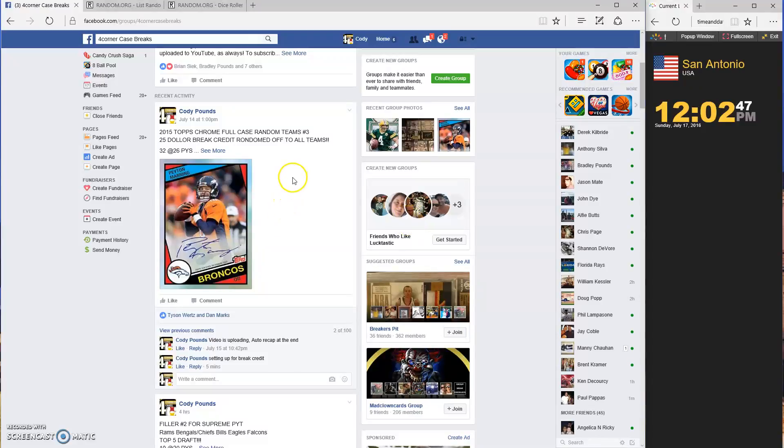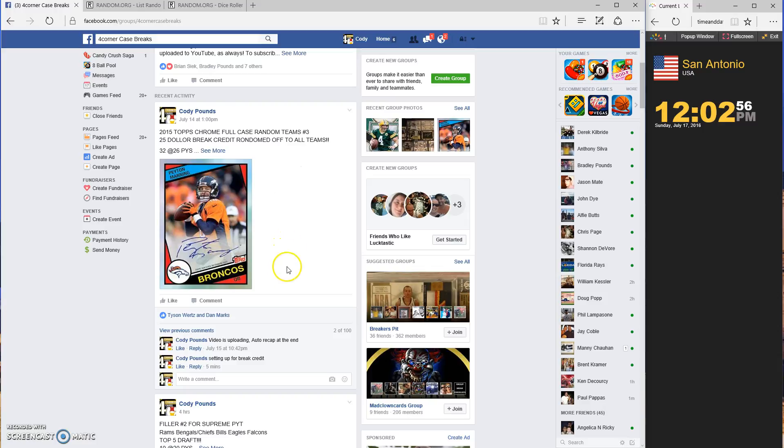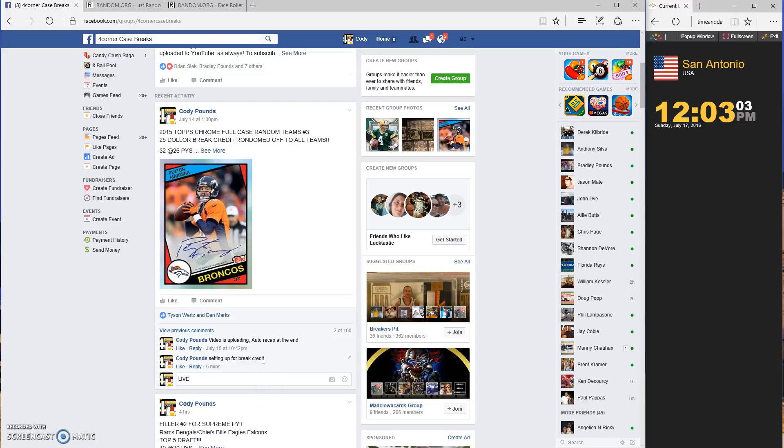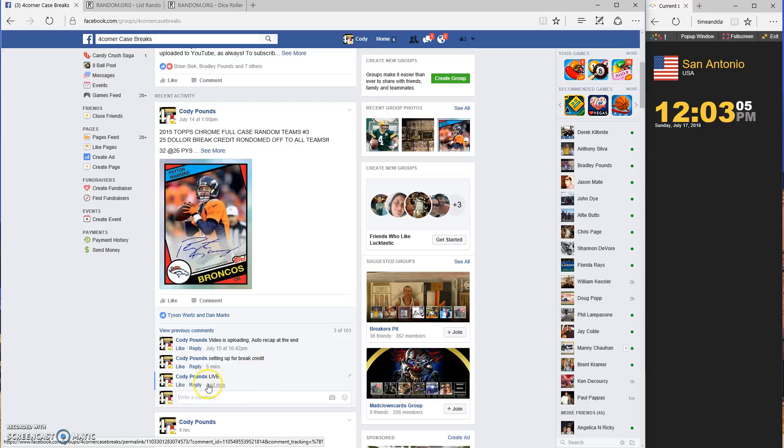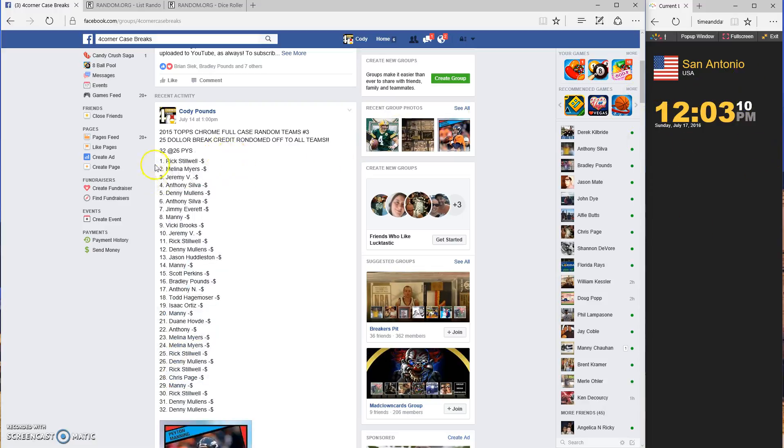What's up guys, this is the break credit $25 for the Chrome full case random teams number three which I thought I ran but apparently I did not, so we're gonna run it now. We are live, 12:03, 12:03.